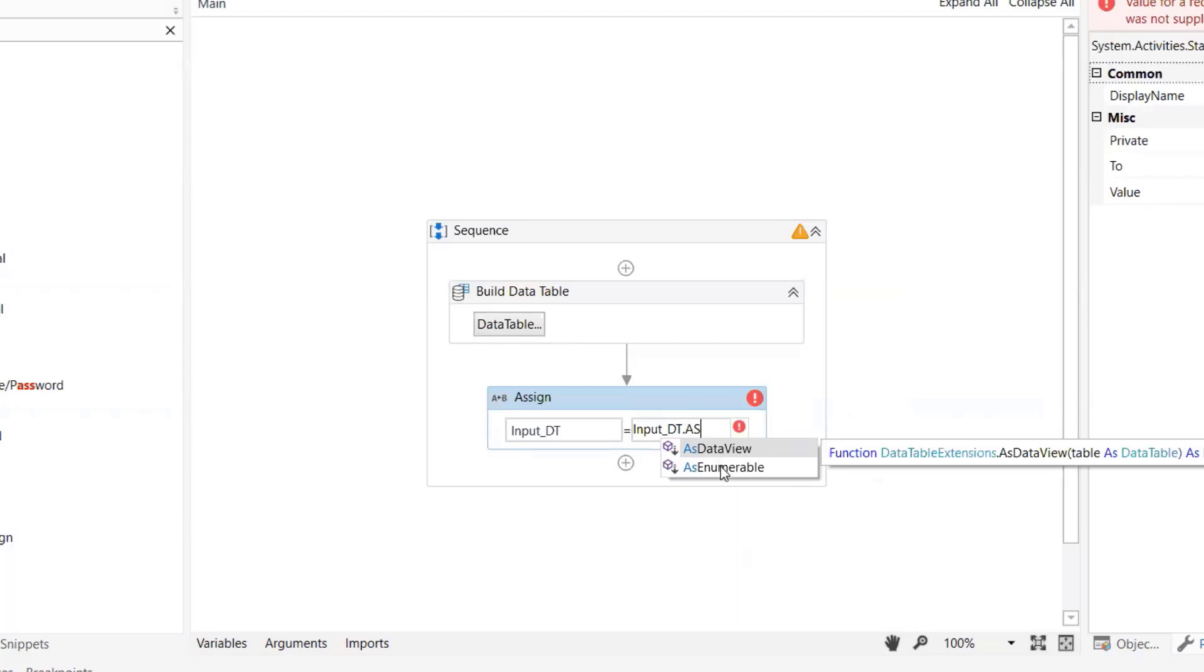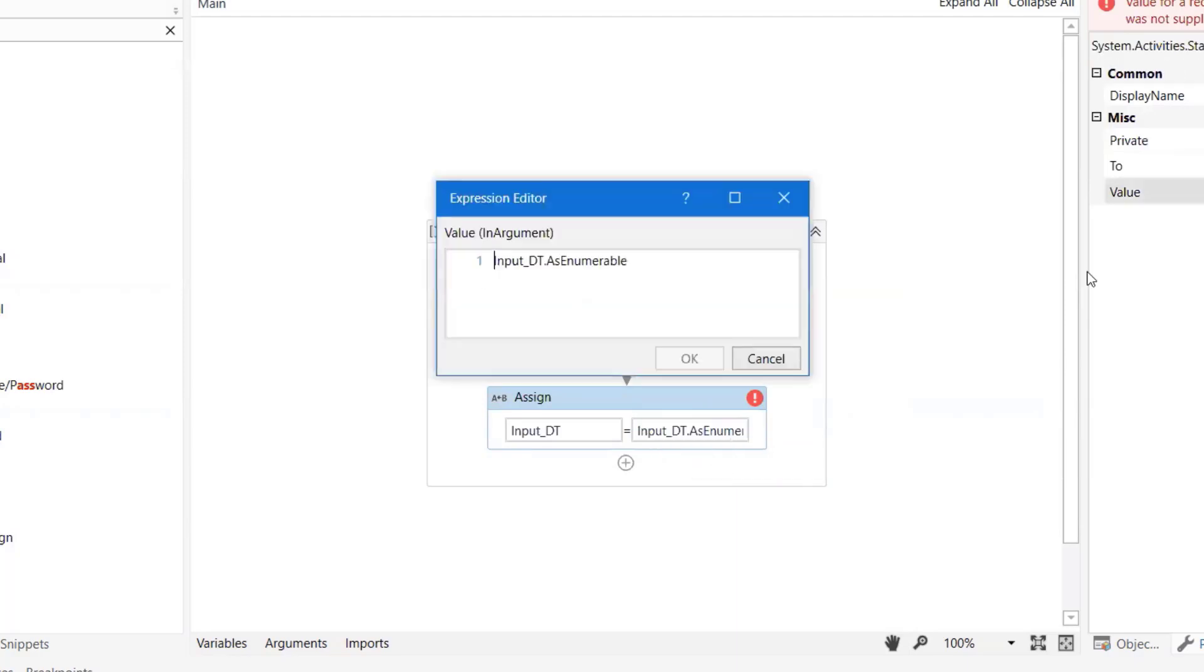We will use the same variable input_dt dot AsEnumerable and remove duplicate logic.